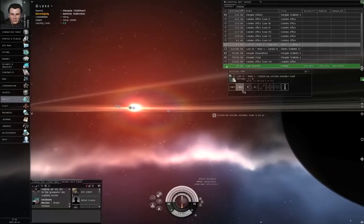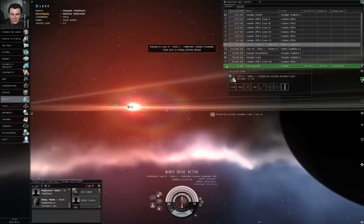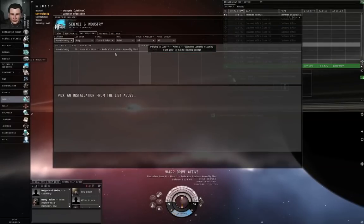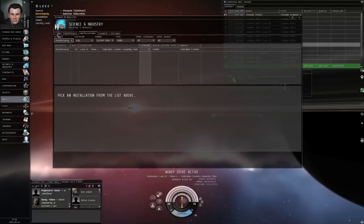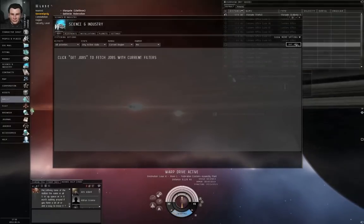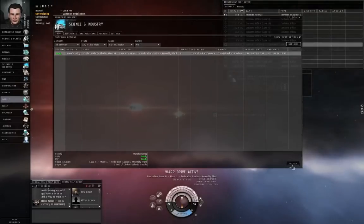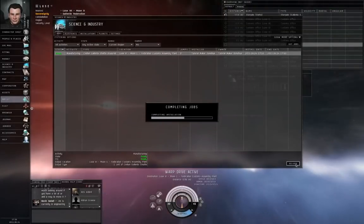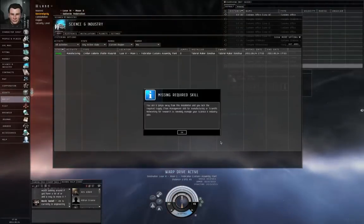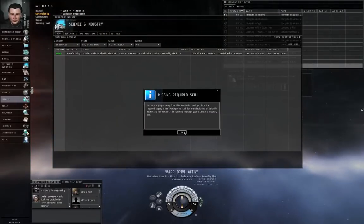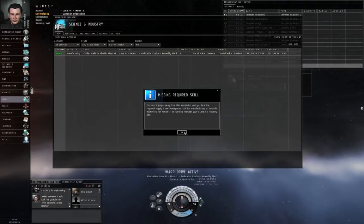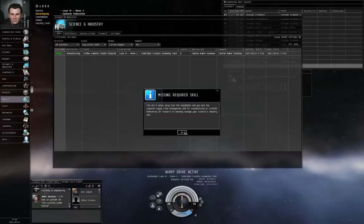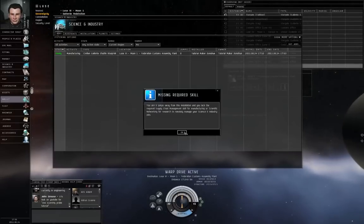I'm going to head to Luce A6 Moon 1, Federation Customs Assembly Plant. Let me go to Science and Industry, let me go to the Jobs tab, and the shuttle is ready, so I'm going to click Deliver. You are zero jumps away from this installation. You lack the required supply chain management skill. Ah, yes.